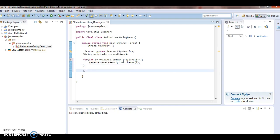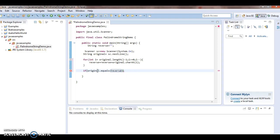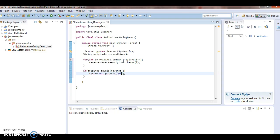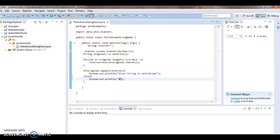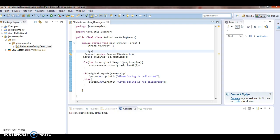Now what we need to check is: `if (original.equals(reverse))` then `System.out.println("given string is palindrome")`, else `System.out.println("given string is not palindrome")`. I am also adding a prompt: enter the input string.